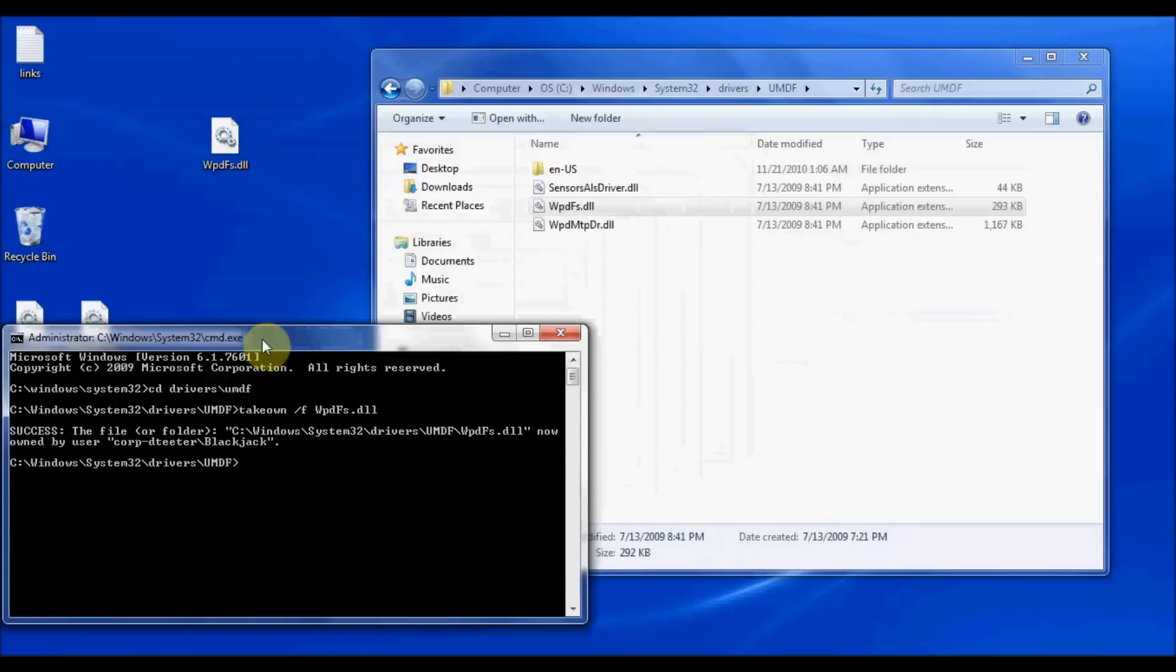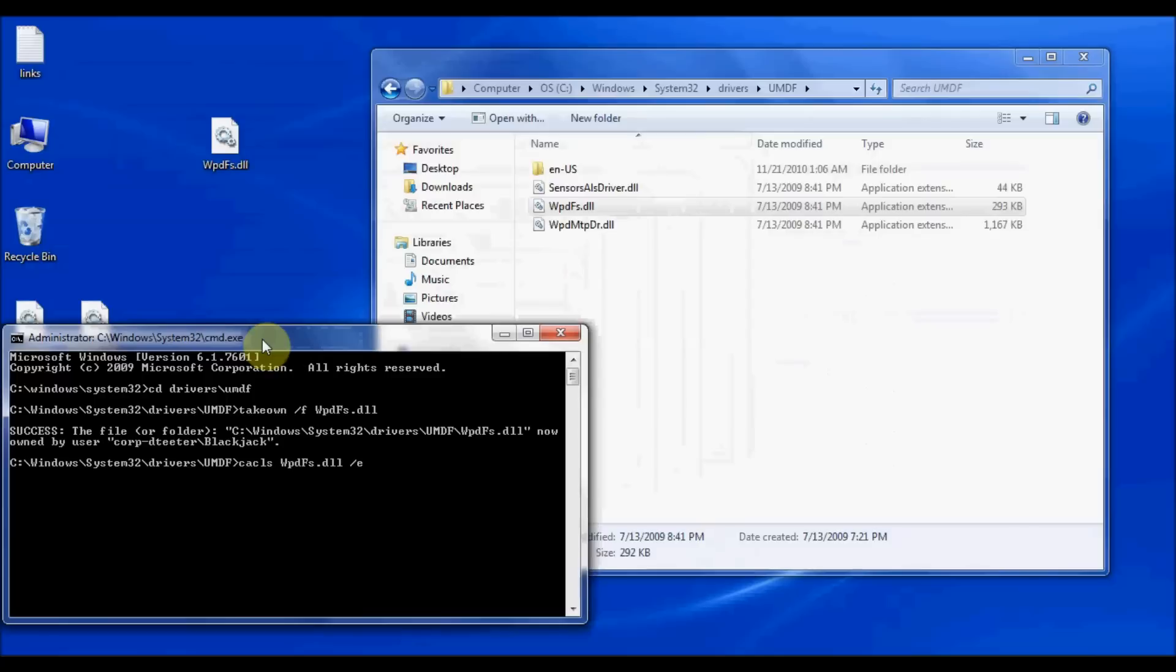The next thing that I need to do is modify the permissions of that file for my user account. And I can do this using another command called CACLS, which is spelled C-A-C-L-S. So I'm going to type in that command followed by the file name, the WPDFS.dll. And then I'm going to do a slash E because I'm going to be editing the permissions. Slash P tells it that I'm going to be adding a new permission.